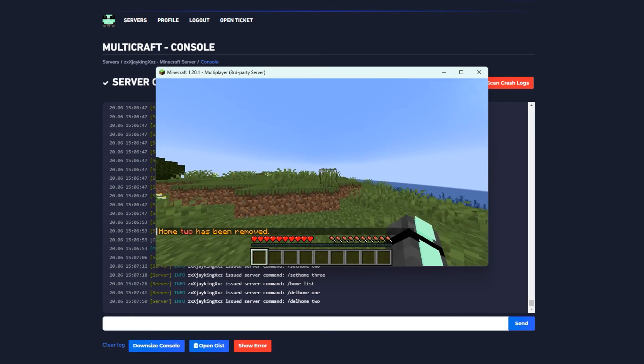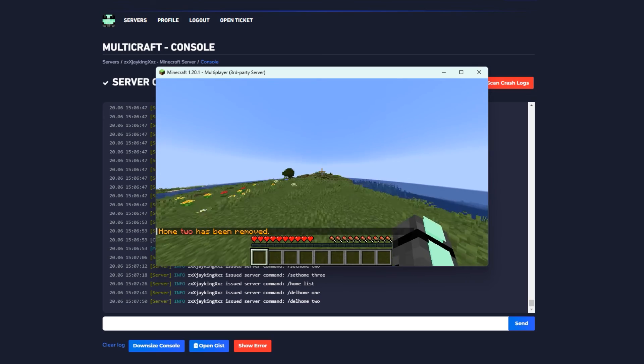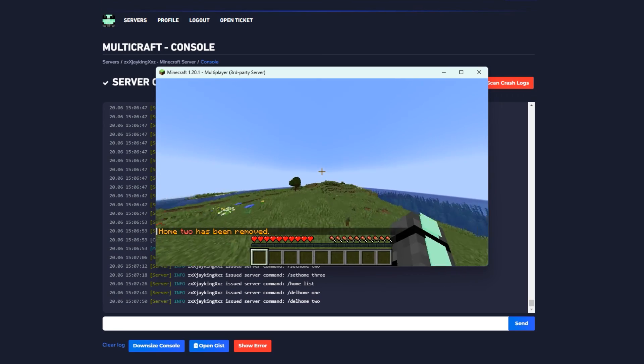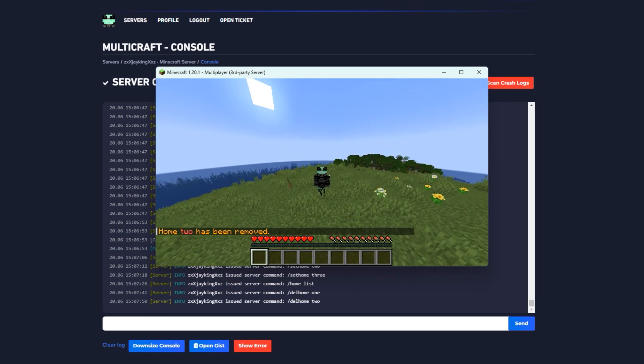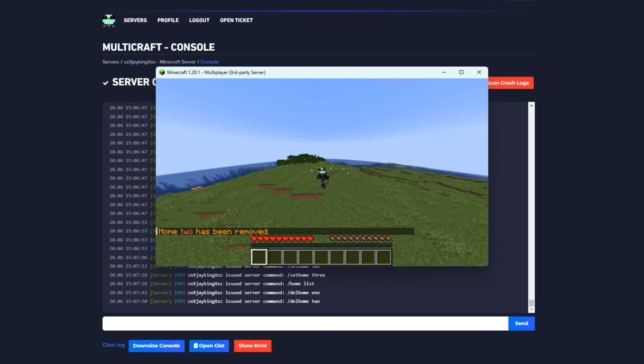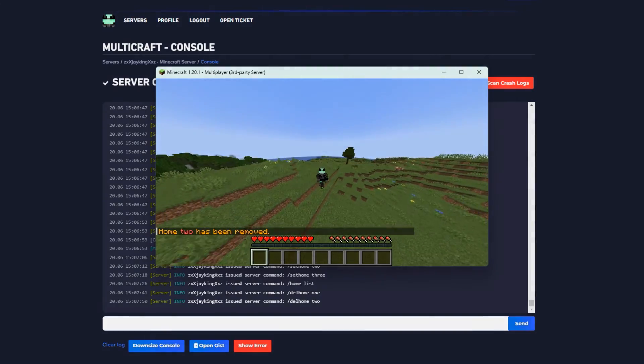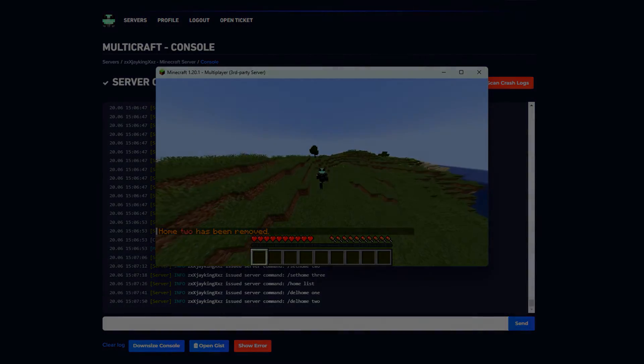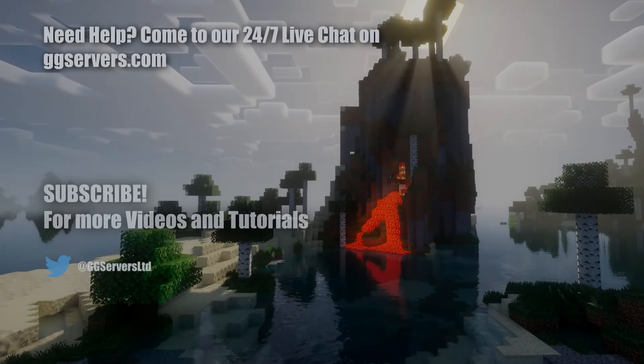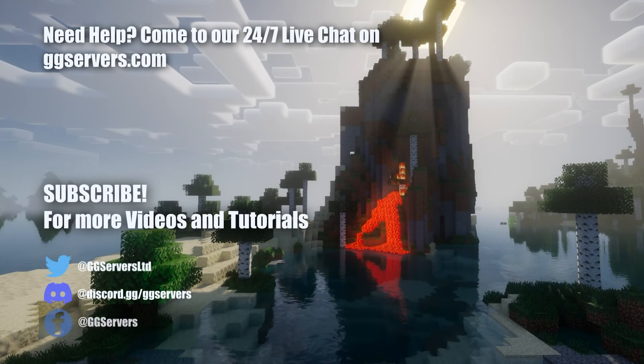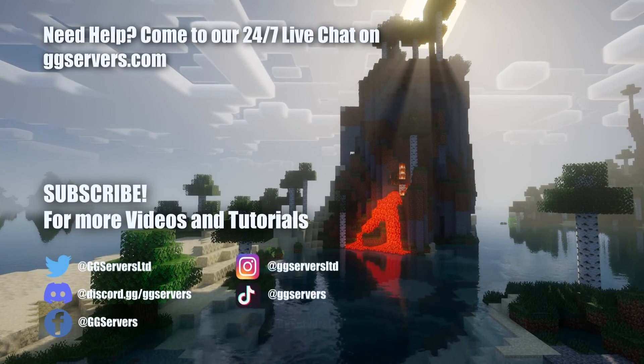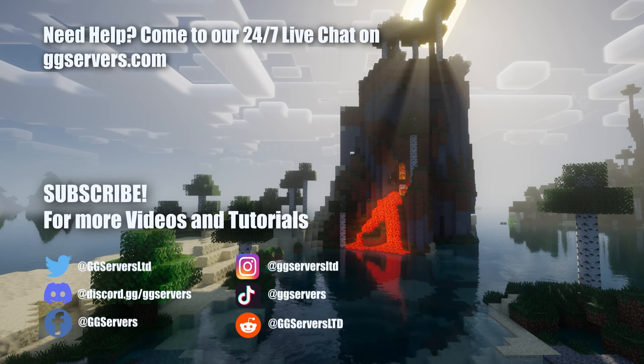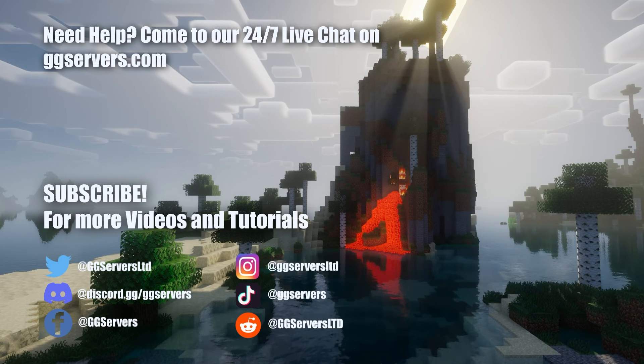Hopefully you learned a lot in this episode. If you have any questions, feel free to hop into our live chat or make a ticket for help. If you liked the video, leave a like. If you want to see more, subscribe. Have a great day, bye bye!